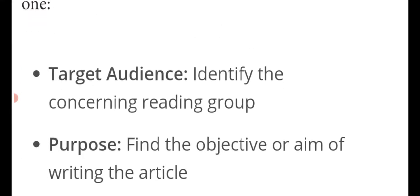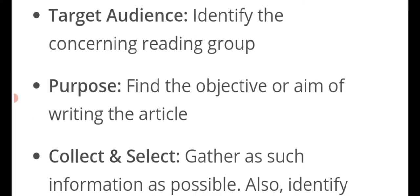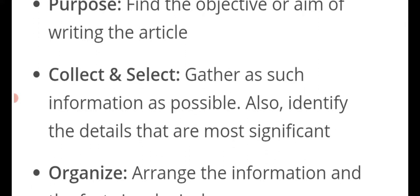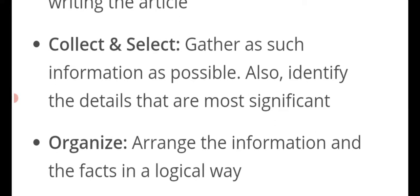The next steps are: identify the target audience — think about the reading group who will read it. Then, find the purpose or aim of writing the article, which should be very clear to you. Next, collect and select: gather as much information as possible and identify the details that are most significant.